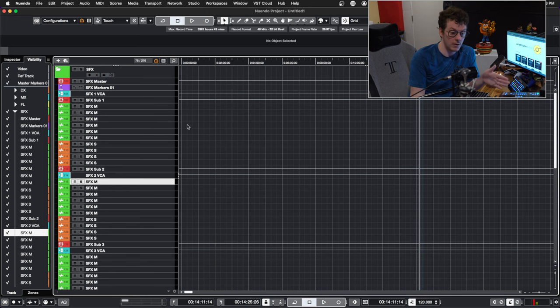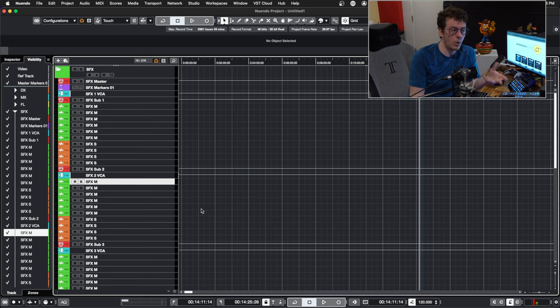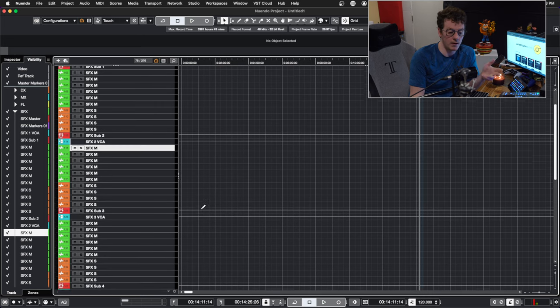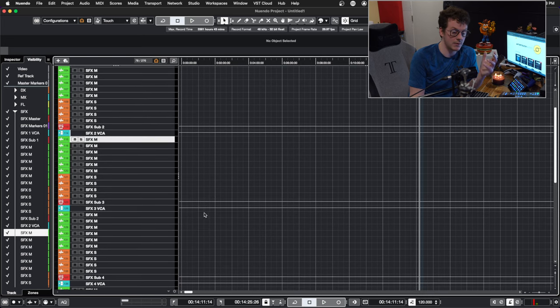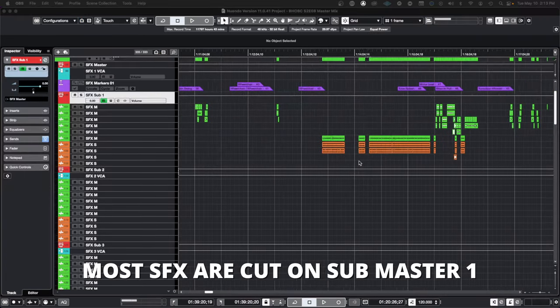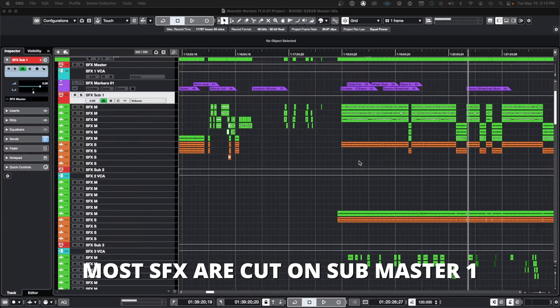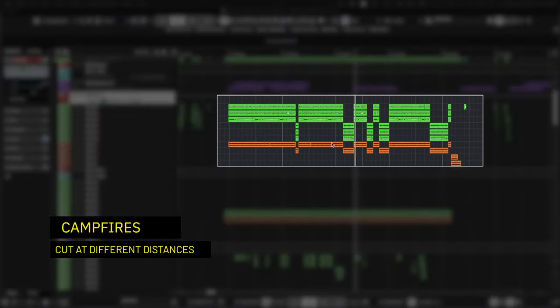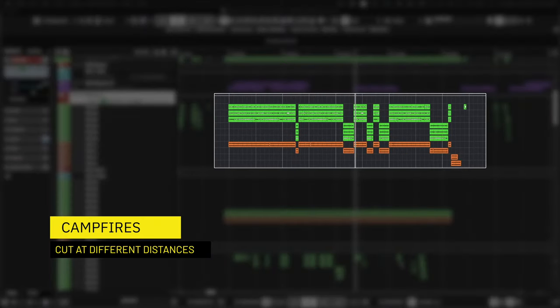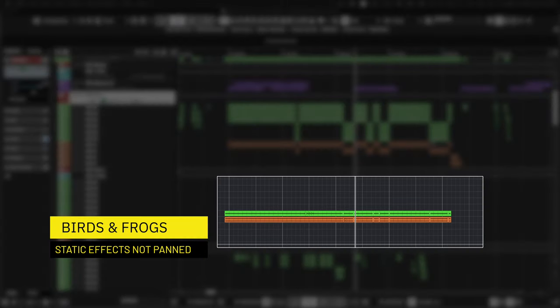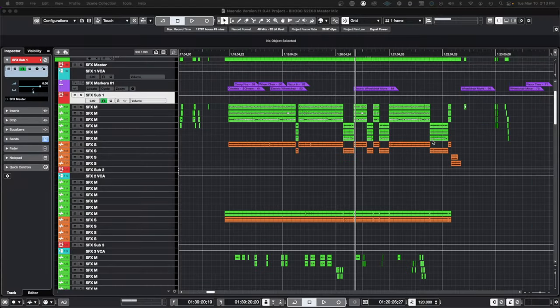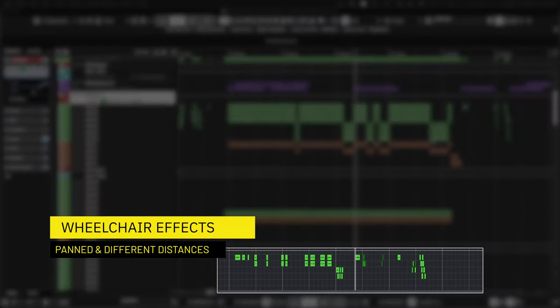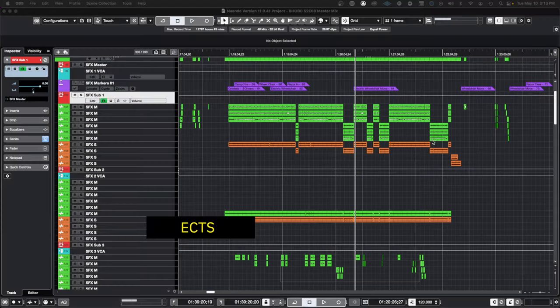So birds would then get cut onto SFX sub master two. Or if I want to cut car buys, I can then cut them on SFX sub master three. Now that's not to say that each element of your track gets its own sub master. That's not how this works. As a matter of fact, the majority of the actual SFX cutting happens on groups one and groups two - they kind of just checkerboard up and down back and forth. But for a more complex scene, like a car cut or a car chase, you might actually need more sub masters in order to divide the mix out evenly.